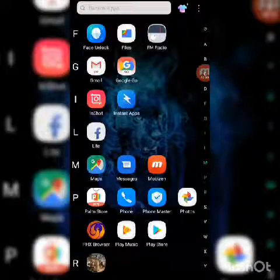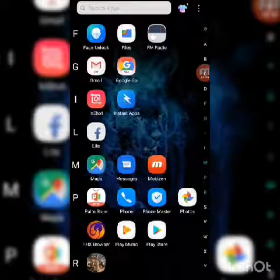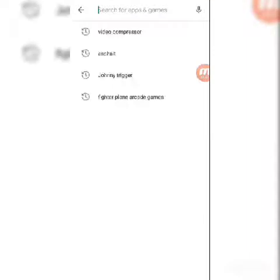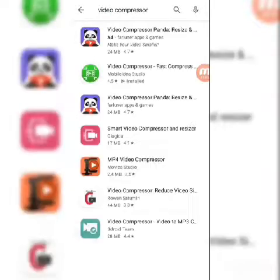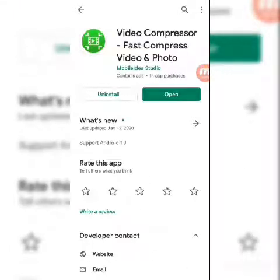Compressing will reduce the size of the video — the number of MBs it occupies on your memory. To do this, we'll use an app called Video Compress Compressor. Just go to the Play Store, search for 'video compressor', and download 'Video Compressor Fast Compress'. I've already installed it, so I'll go ahead and open it.